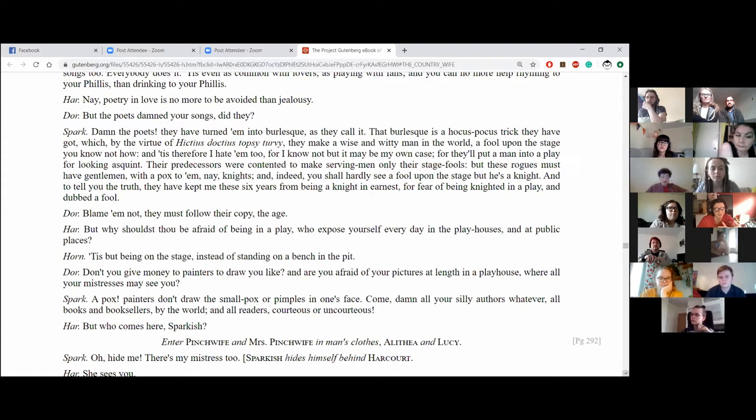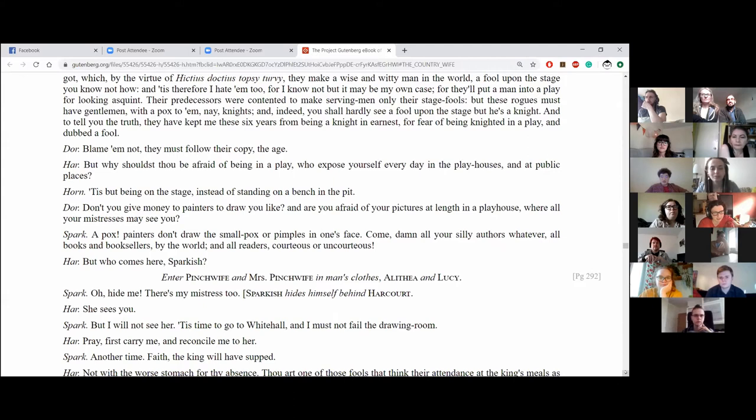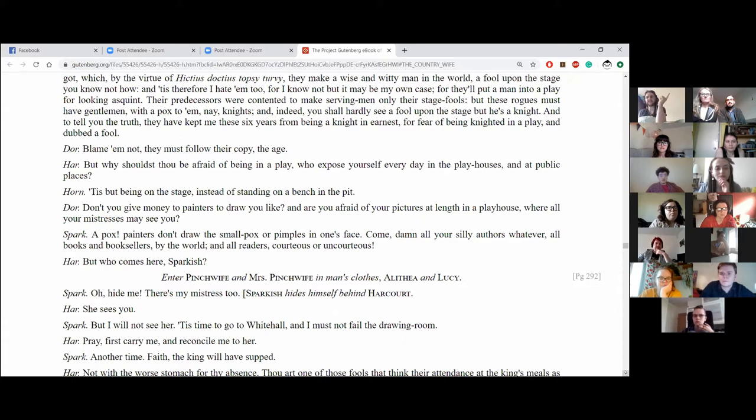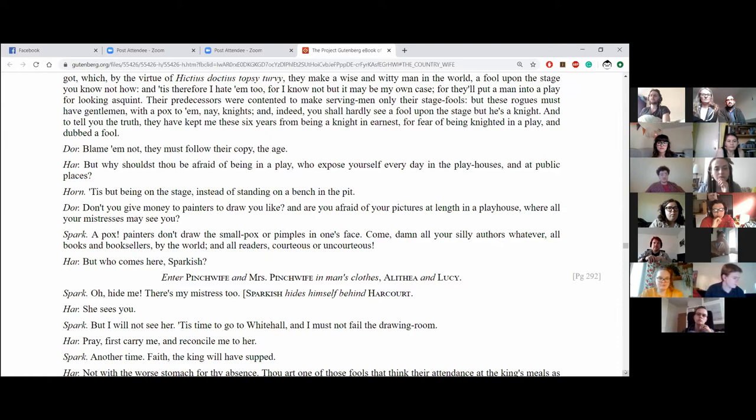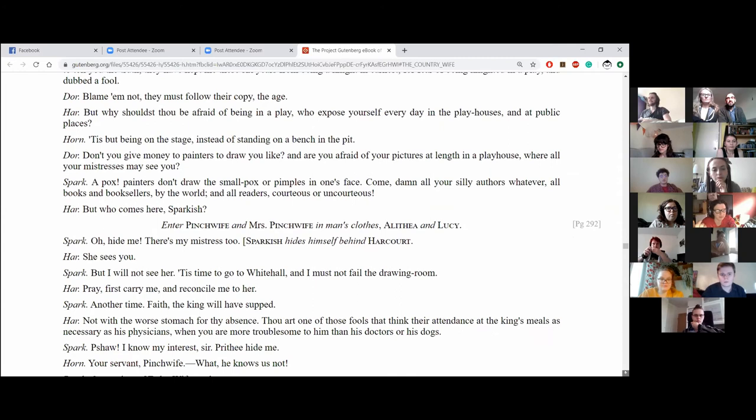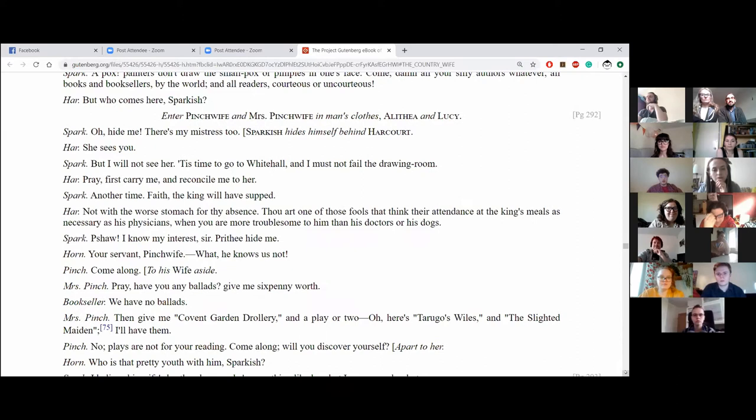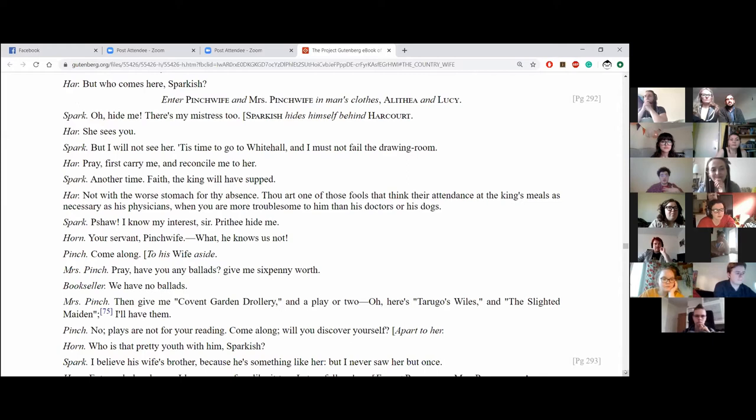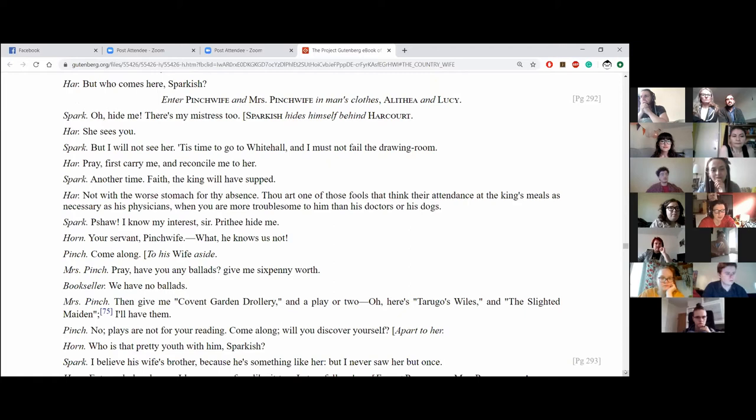But why shouldst thou be afraid of being in a play? Will you expose yourself every day in the playhouses and at public places? It is, but being on the stage instead of standing on a bench in the pit. Don't you give money to painters to draw you like? And are you afraid of your pictures at length in a playhouse where all your mistresses may see you? Oh, pox! Painters don't draw the smallpox or pimples in one's face. Come, damn all your silly authors, whatever, all books and booksellers by the world and all readers, urteus or uncutius. Well, who comes here, Sparkish? Enter Pinchwife and Mrs. Pinchwife in man's clothes, Alethea and Lucy. Oh! Hide me! There's my mistress too! Sparkish hides himself behind Harcourt. He sees you? But I will not see her. Tis time I go to Whitehall. I must not fail the drawing room. I'll pray first, carry me and reconcile me to her. Another time! A space the king will have sunk.